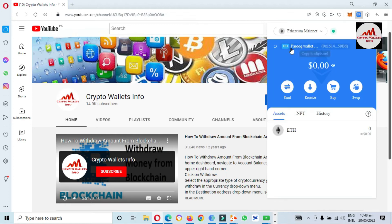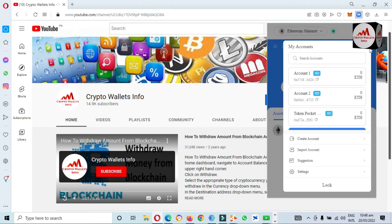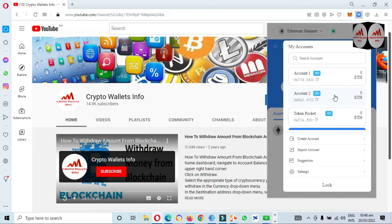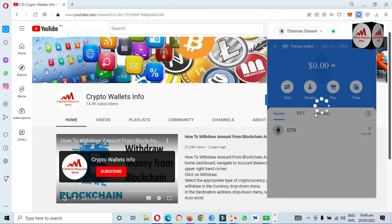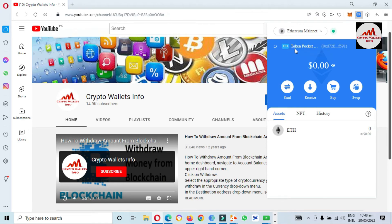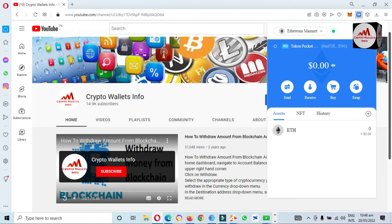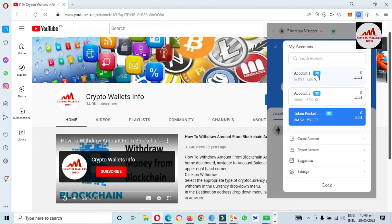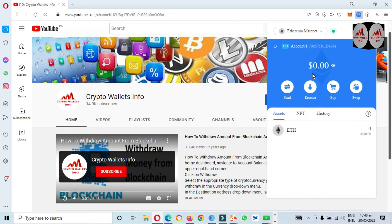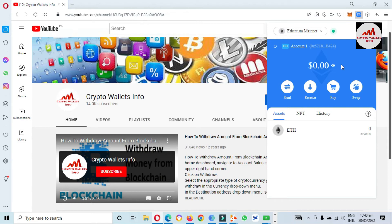Now you can see all four accounts listed. If you want to use any account from the list, simply click on it. For example, I need to use the Token Pocket wallet — click on it and you can see it is selected. If I need to use Account Number One instead, I just click on Account Number One, and you can see it shown here as Account Number One.